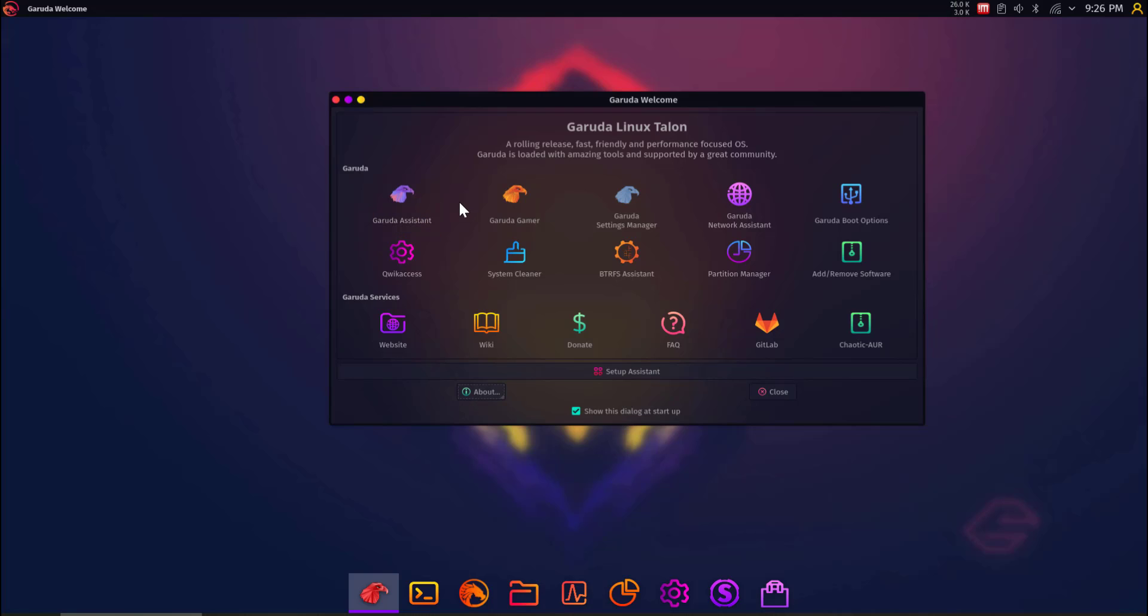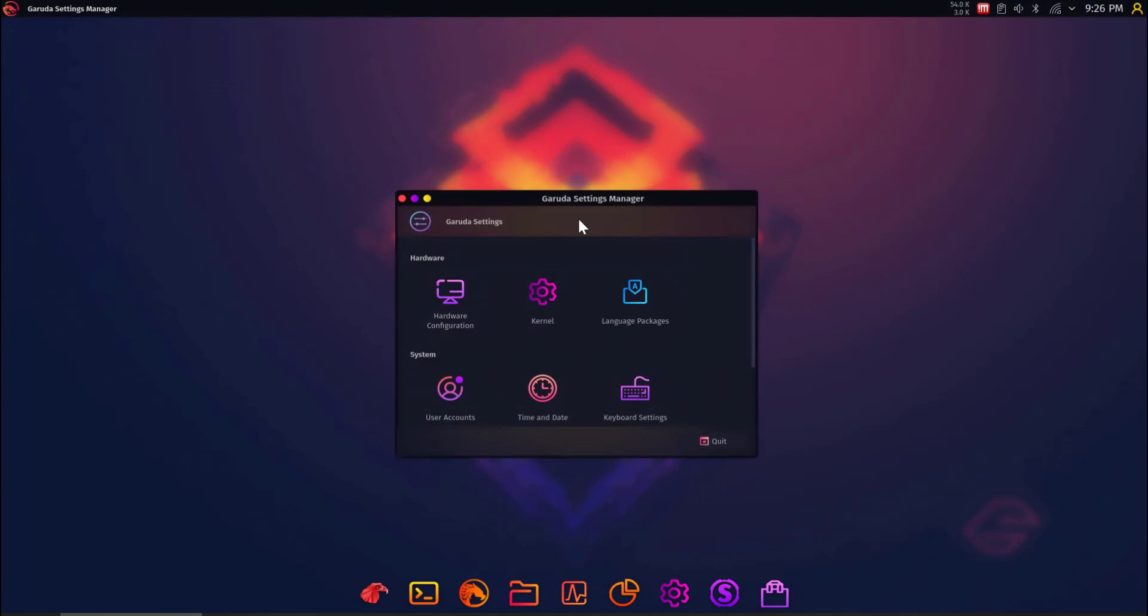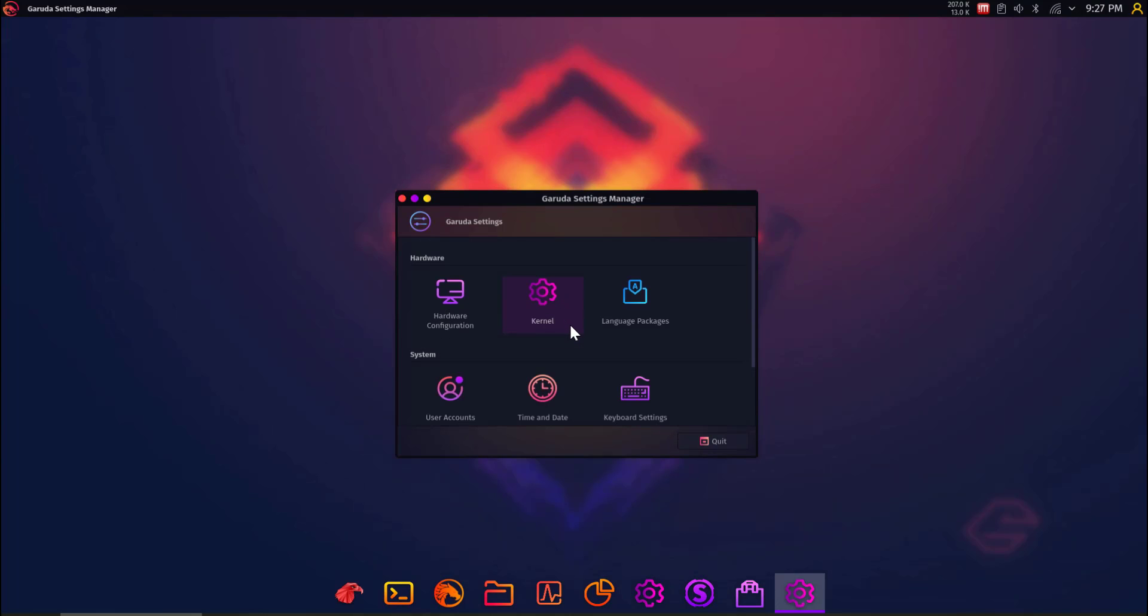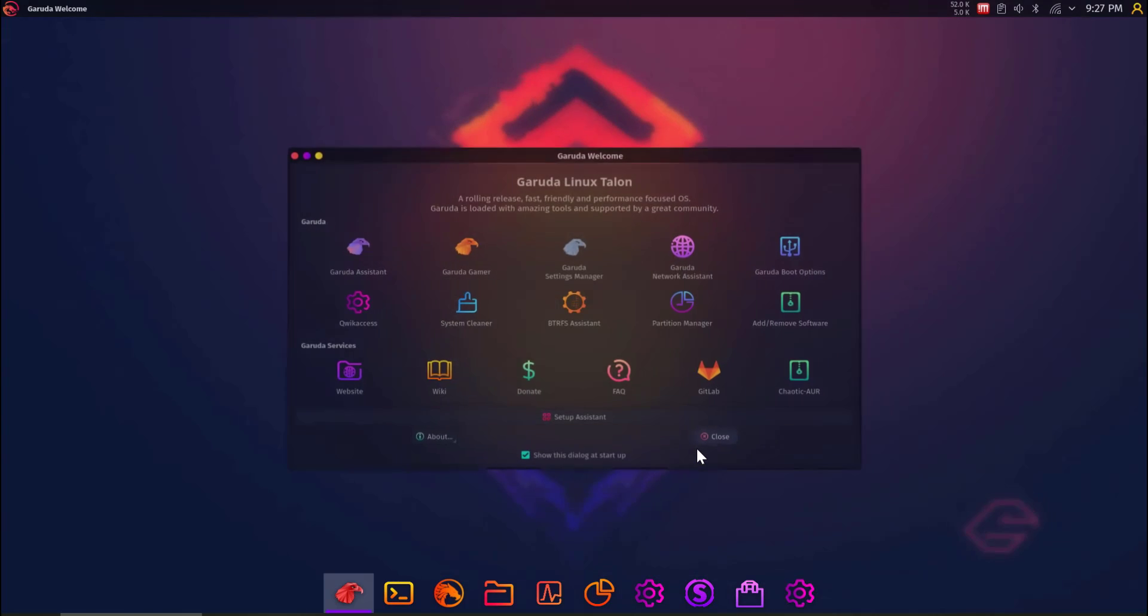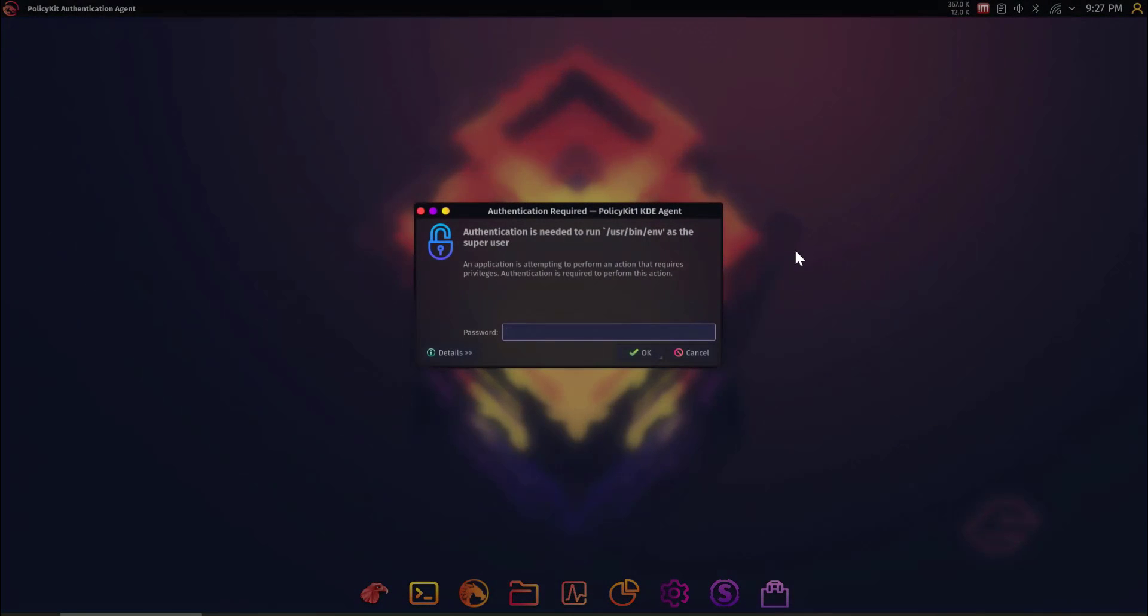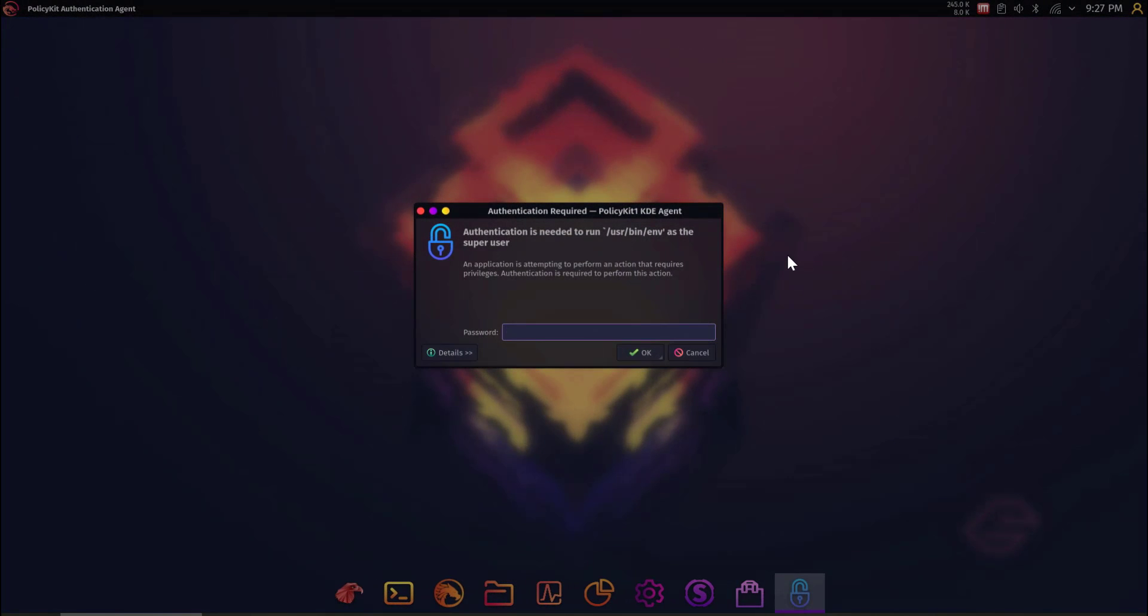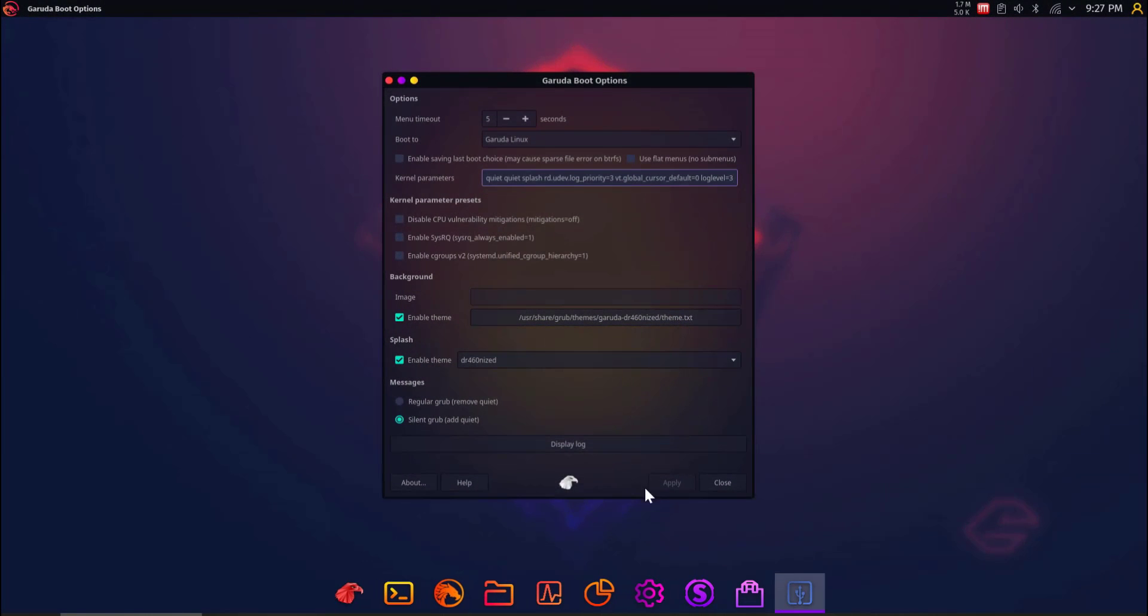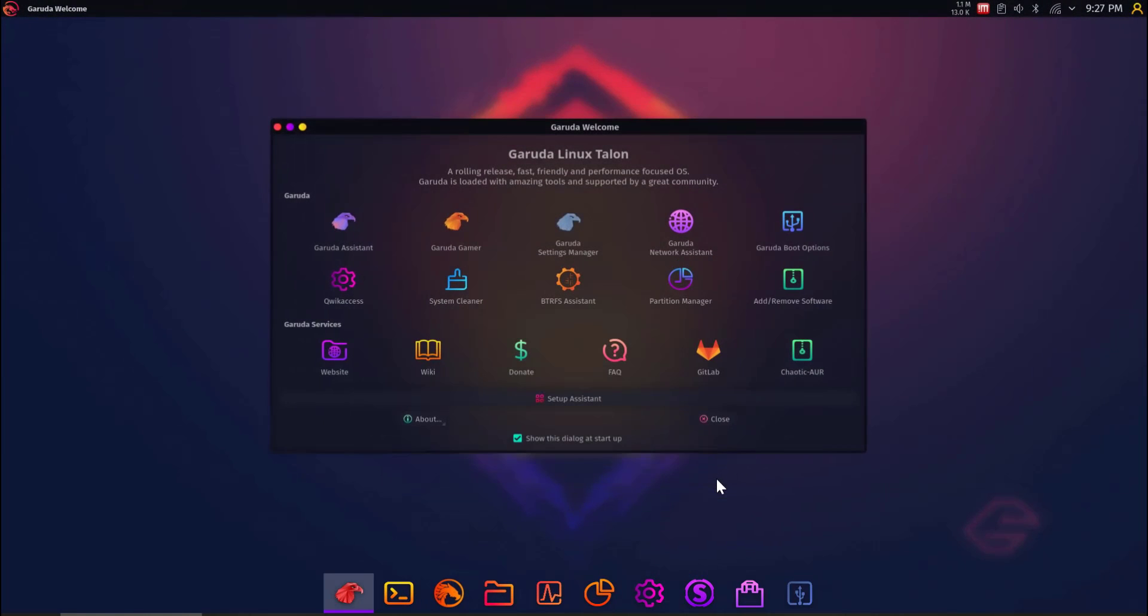And you've already seen Garuda Assistant, Garuda Gamer, we saw that. Settings Manager. They really brand things very well. And, wow, that's really nice. Let's go to Quit. Does it take us back? Yes, it does. Garuda Boot Options. There's that password prompt, which you should have for boot options. Yep. Go over to Close.